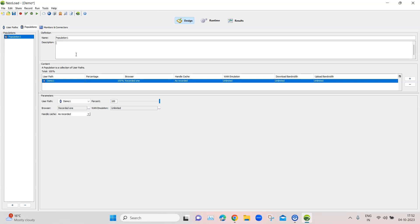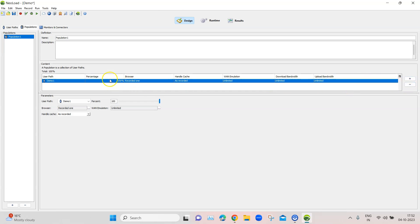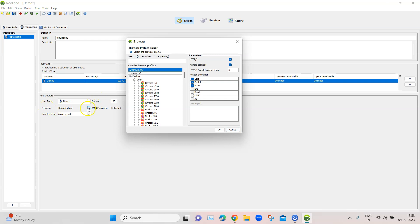One particular test scenario can have multiple populations, so you can run a test with different user behaviors. The population contains user paths — you can add or remove them. It also has a percentage setting representing your user groups, which you can adjust using the slider, and that will be reflected under the percentage field.